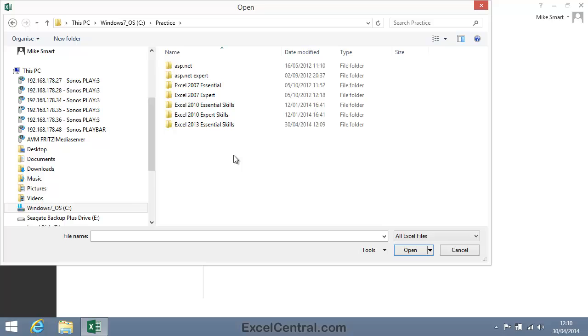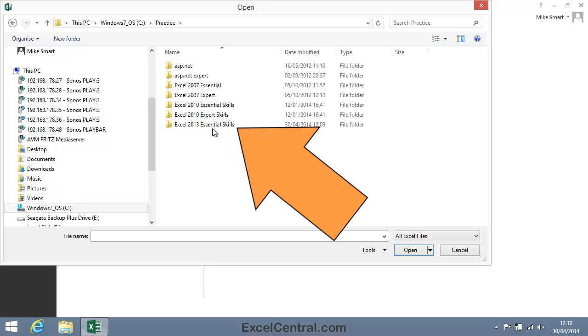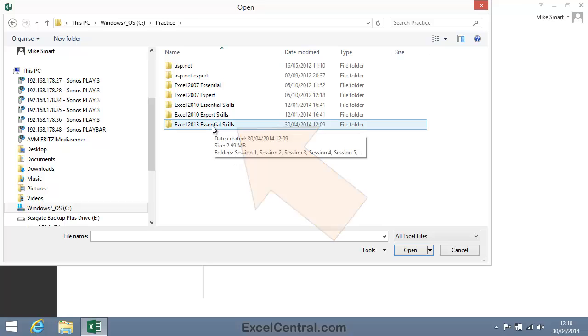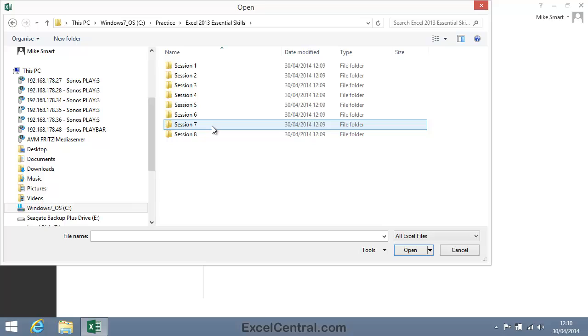If you've got other Smart Method courses, you may see the sample file sets for those as well. But the one we're interested in is Excel 2013 Essential Skills. And because this course has eight sessions, you'll see eight folders.